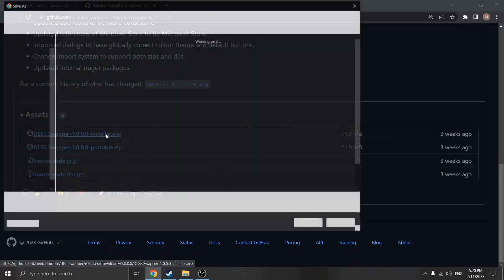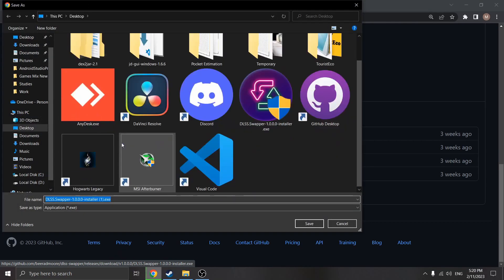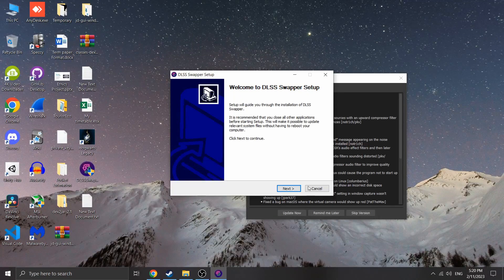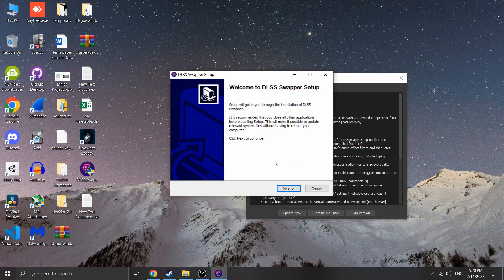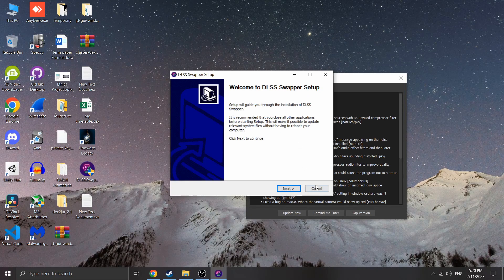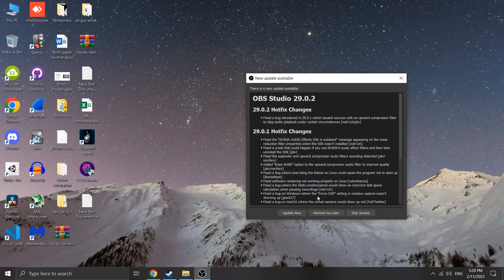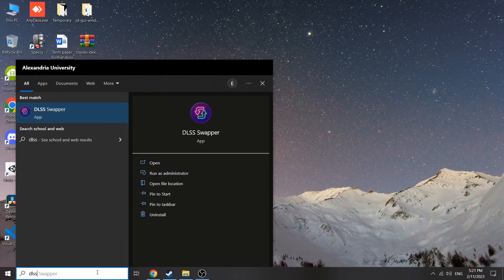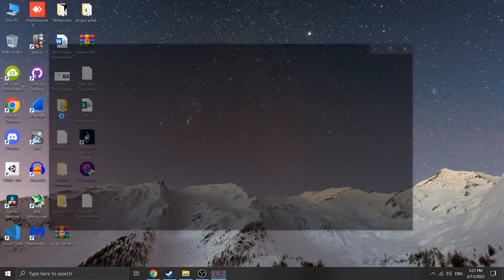Then scroll down and click the first item and choose where you want to save it. Now install it like you would do with any other program and open it. You will see this menu with your installed games on your PC.